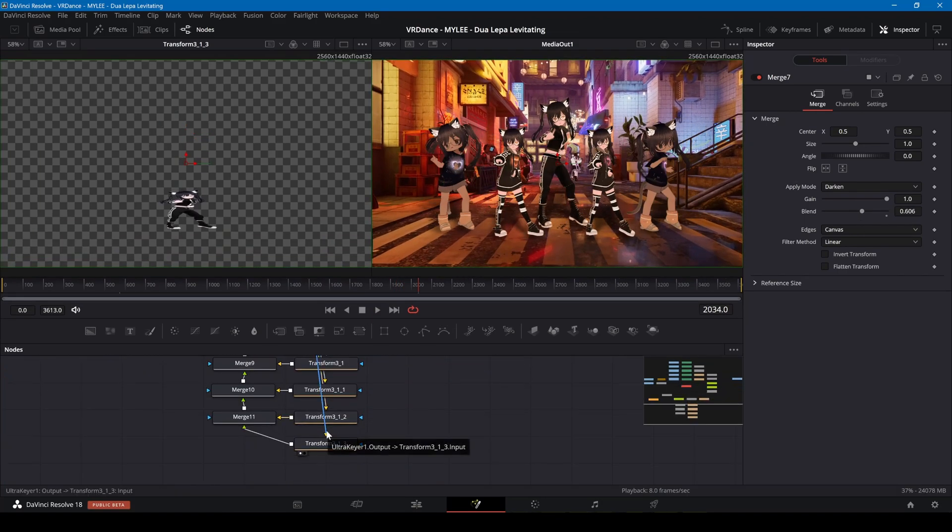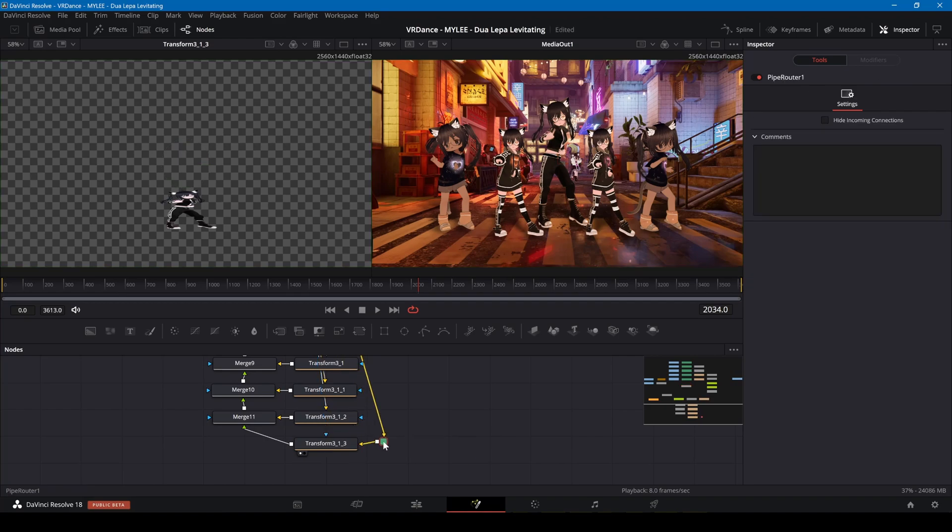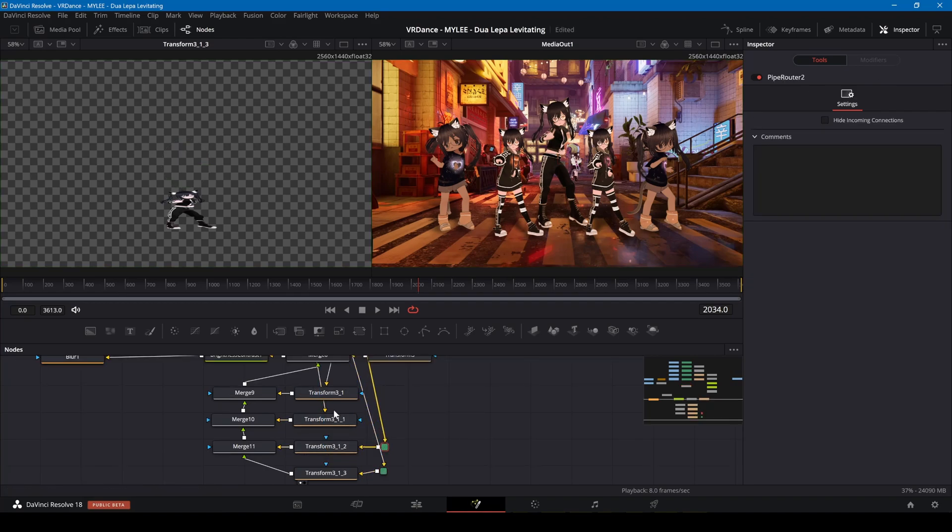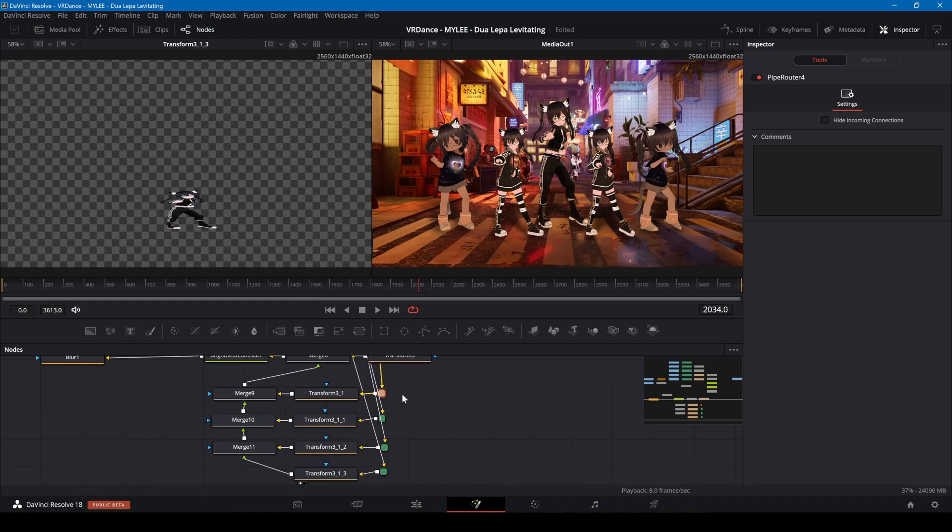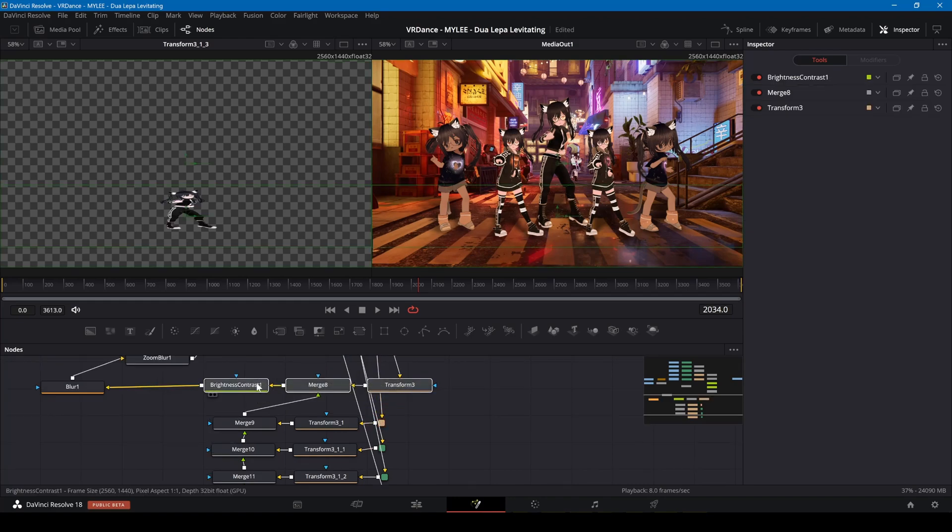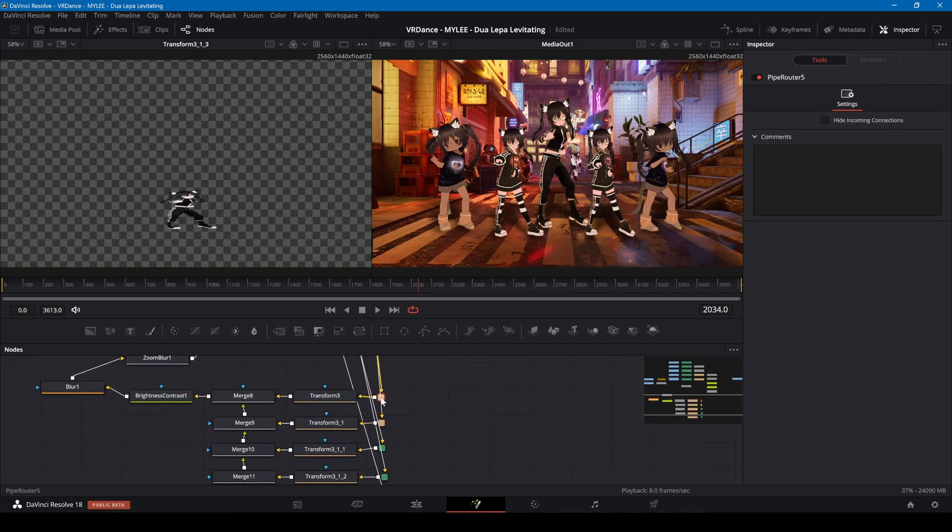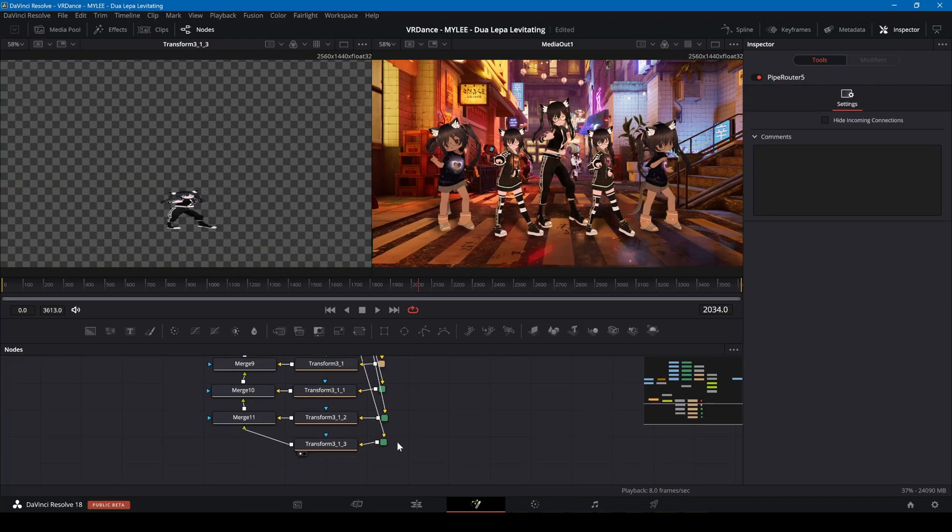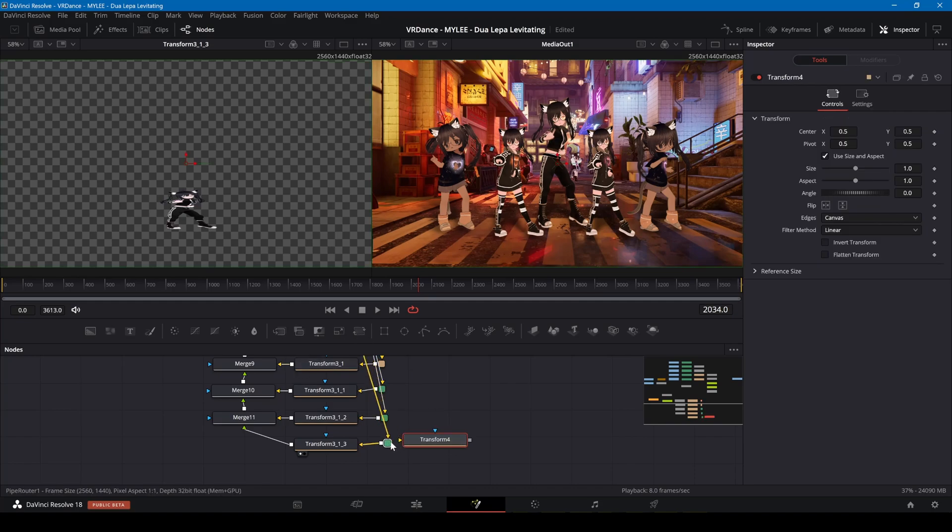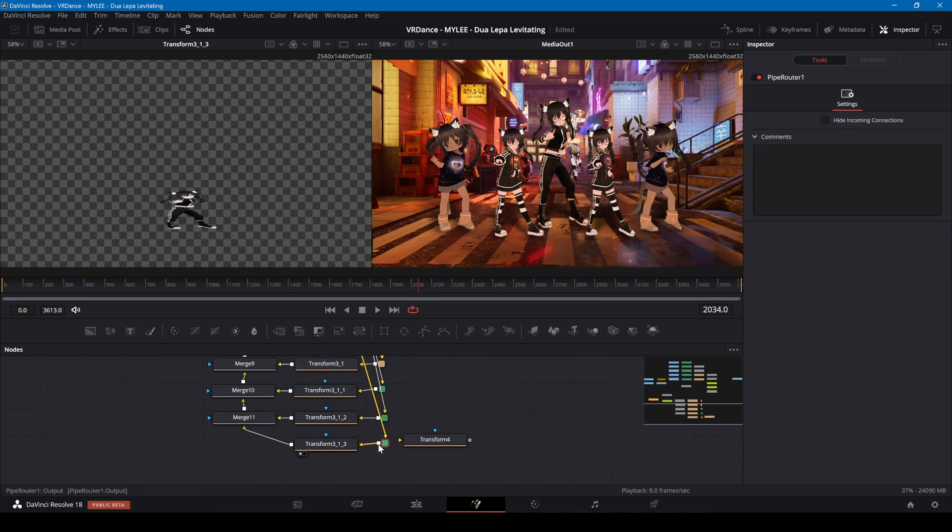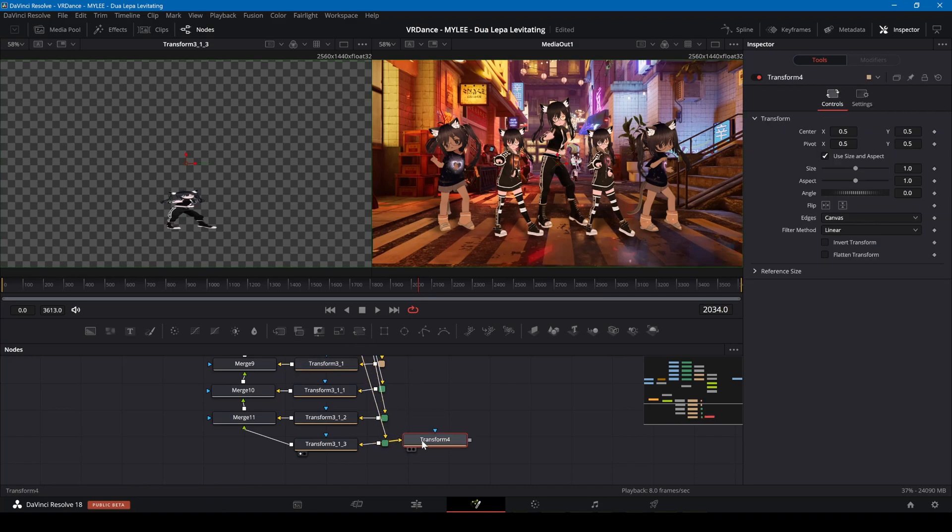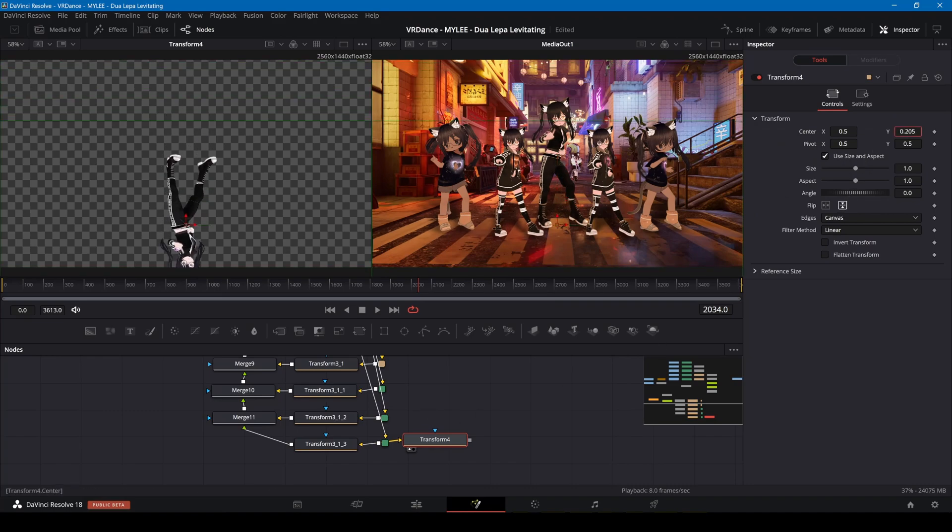I'm also going to add reflections. Hold alt on the keyboard while dragging the lines to create routing nodes. I'll add transform nodes, click on flip vertical and adjust the Y position. I can copy and paste this transform node to each avatar.